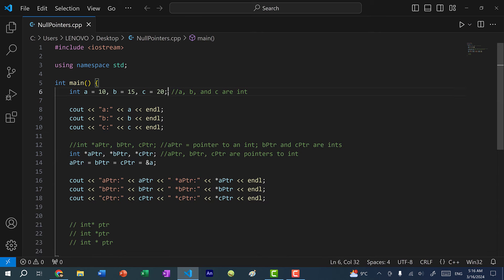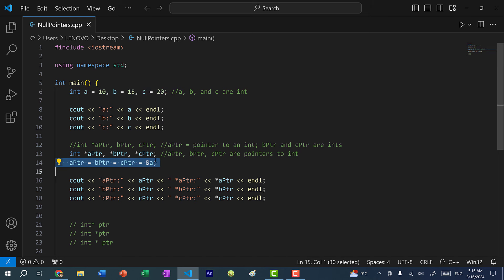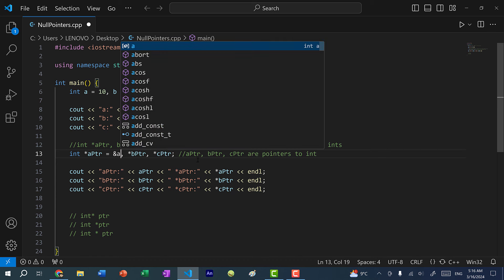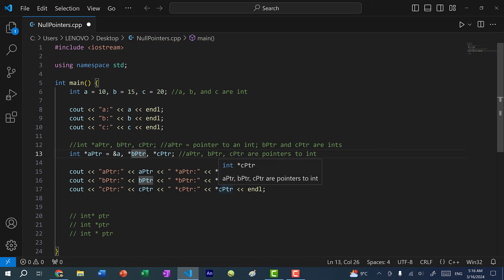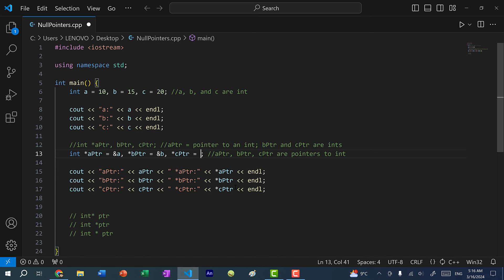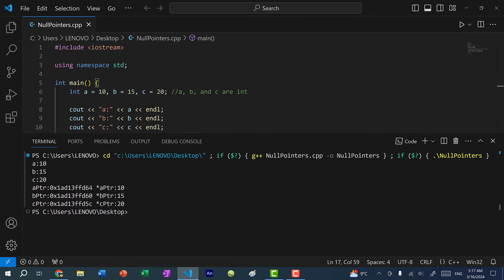Just like with variables, we can initialize each one on the same line. So instead of assigning them all to the memory address of a, let's assign them each to their appropriate memory address: a pointer points to the address of a, b pointer points to the address of b, and c pointer points to the address of c. Now if we save and run, we get three different memory addresses with values 10, 15, and 20, corresponding to a, b, and c.